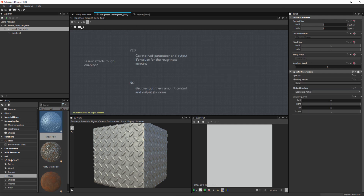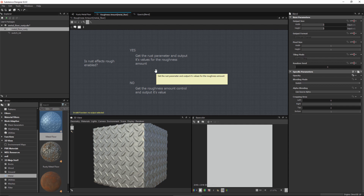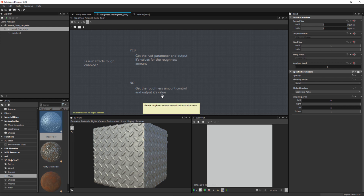I've created a couple of comments here using the comment button, and I've written out the steps we want to take to build up this function. The first thing we're going to do is check whether the 'rust effects roughness' boolean is enabled or disabled. If it's enabled, we want to get the rust parameter and output its value for the roughness amount. If it's not enabled, then we want to get the roughness amount control and output its value. We haven't yet created this roughness amount control, but we'll do that a bit later.